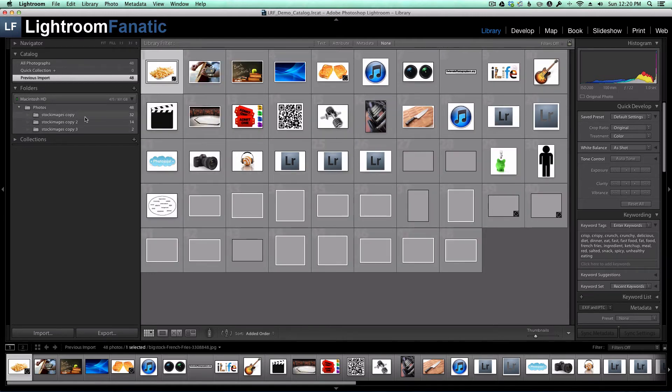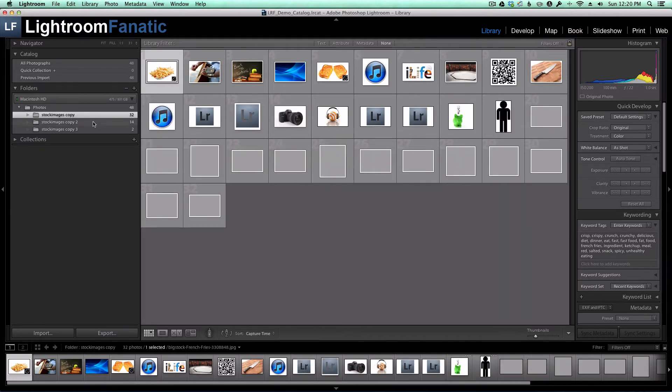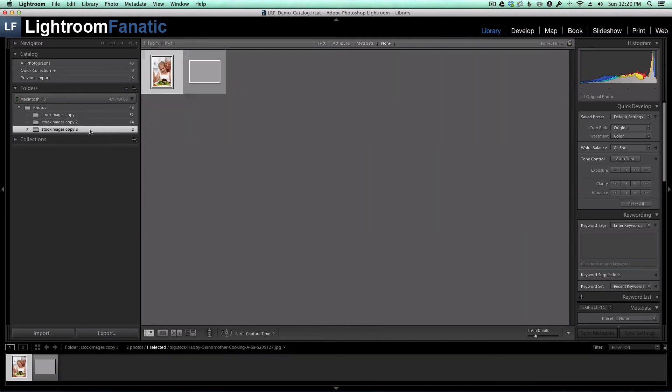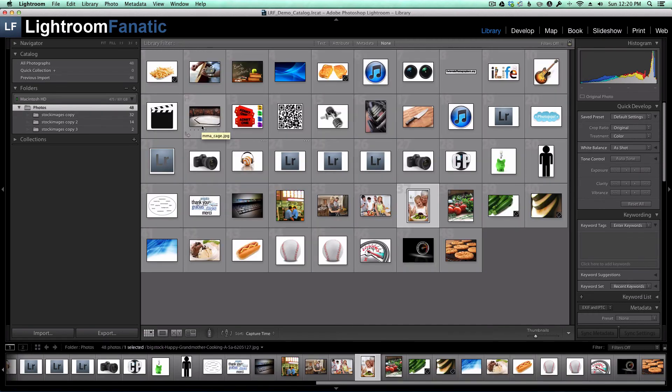I pulled in 32 images from this first folder, 14 from the second one, and two from the third folder. I wound up with 48 original images from all of the copies that were included in those three folders.